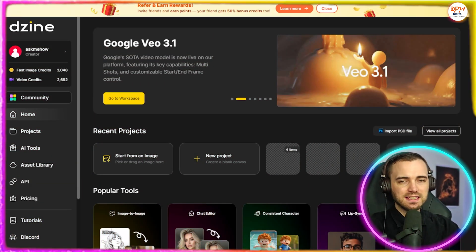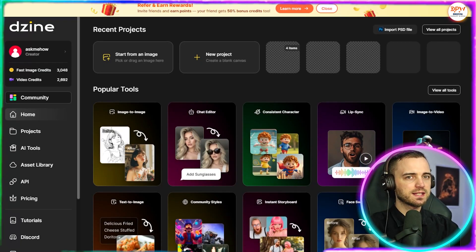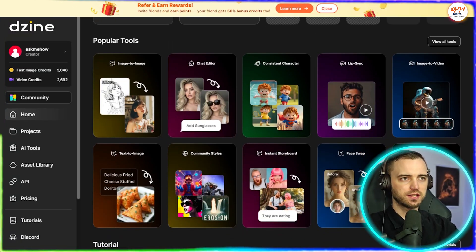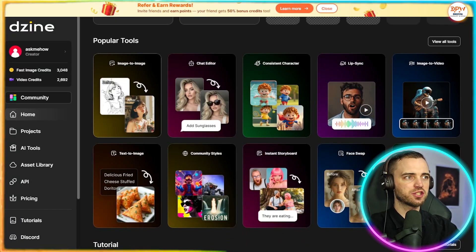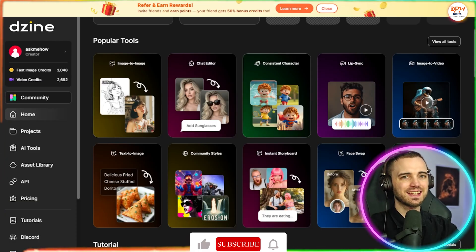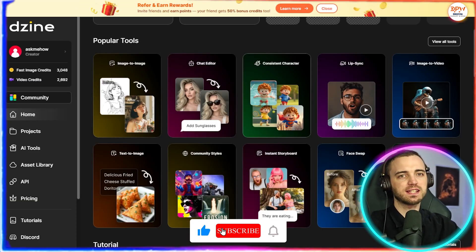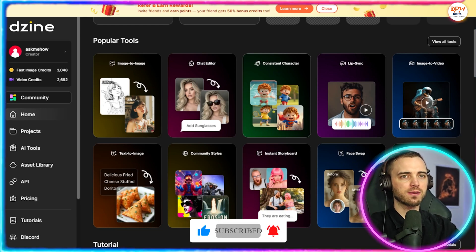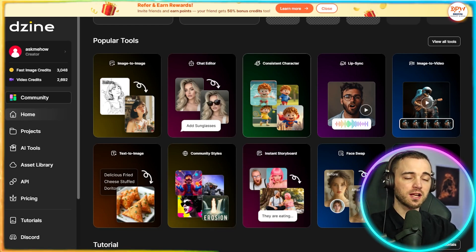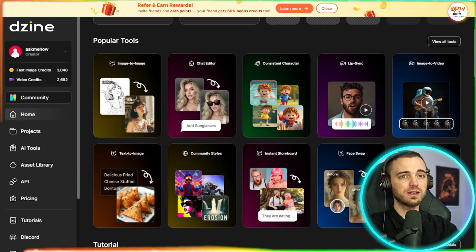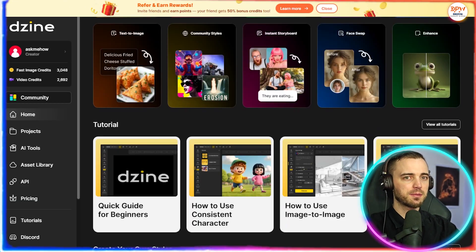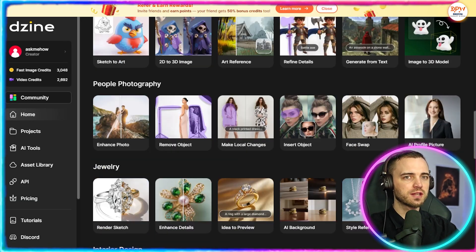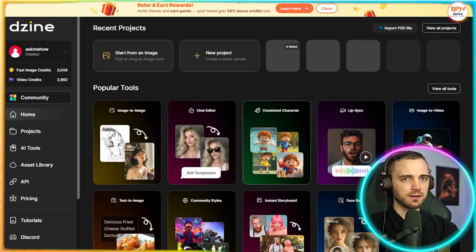So here we are in the Design app here, and we can see all of the options of things that we can do. So here we have image-to-image, we have a chat editor, consistent character generation, so if you were creating a children's book or something like this, this would be a great option to use, or even some content for YouTube, because this is really good, as I'll show you in a minute. But just so many options here to use when it comes to design.